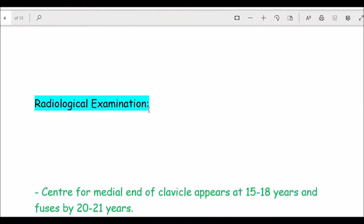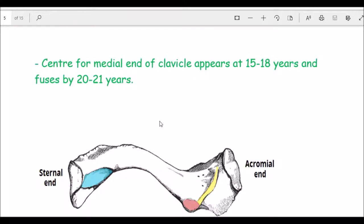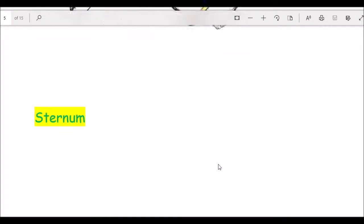For radiological examination, the clavicle or collar bone has two primary centers appearing at four to five weeks of intrauterine life. It has no secondary center for the lateral or acromion end. It has one secondary center for the sternal end, which appears at 15 to 18 years and fuses at 20 to 21 years.